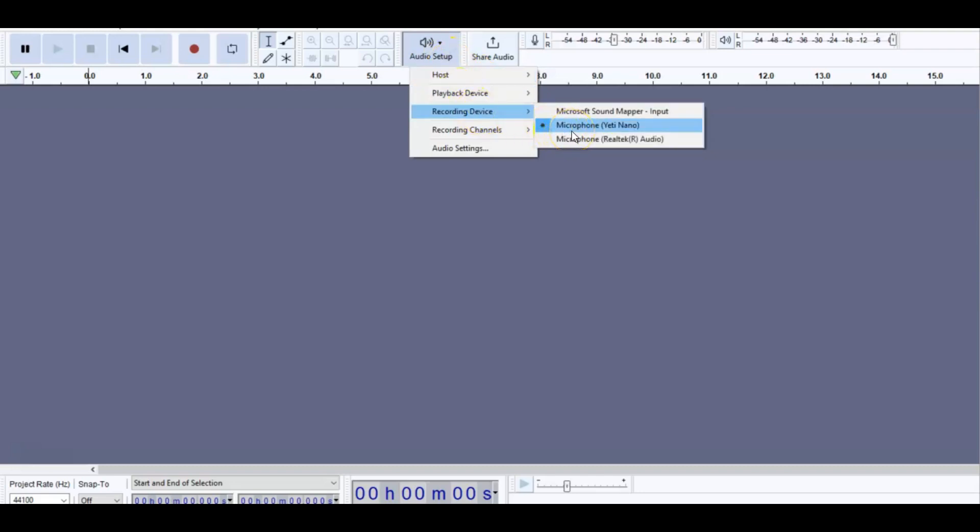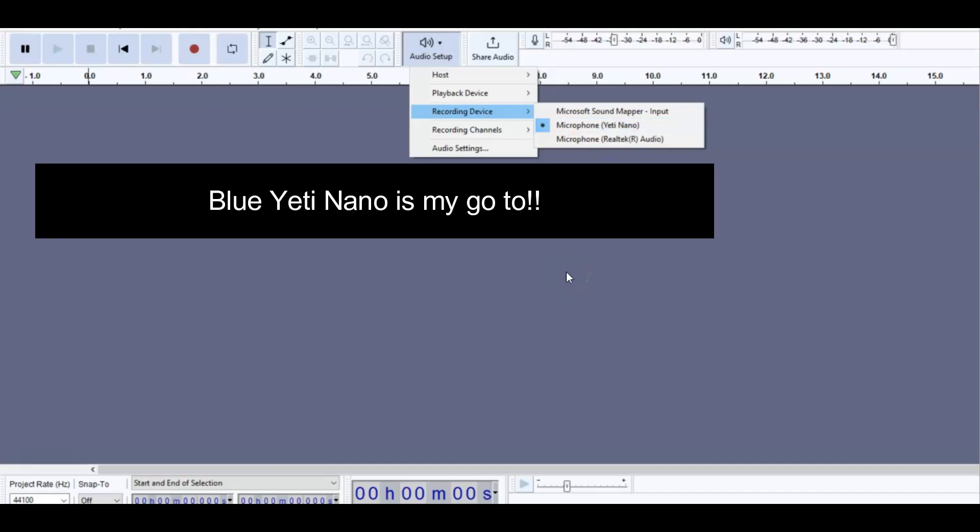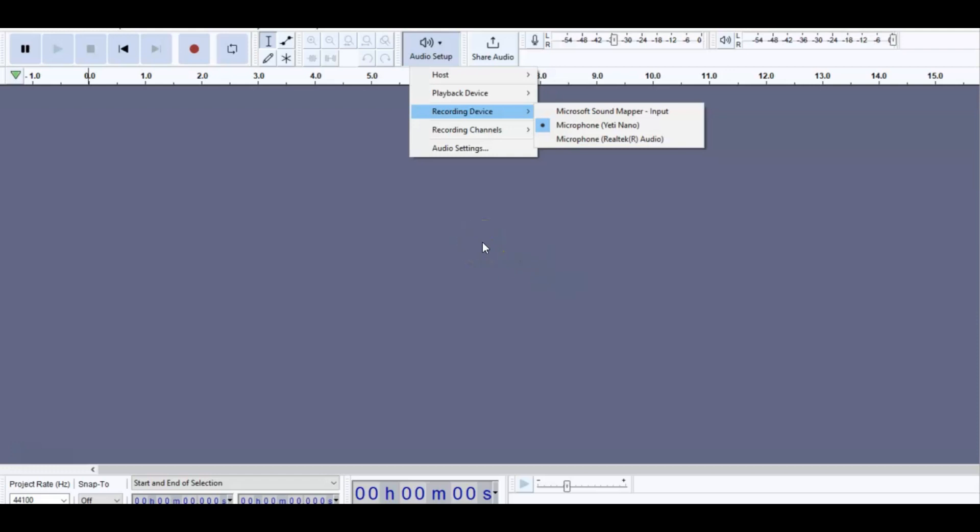I do recommend getting these Yeti Nanos, and the one that I have specifically is the Blue. I will have that in the description box because if you're going to be recording, and in my case, I do a lot of voiceover stuff, this is definitely one that I would recommend.